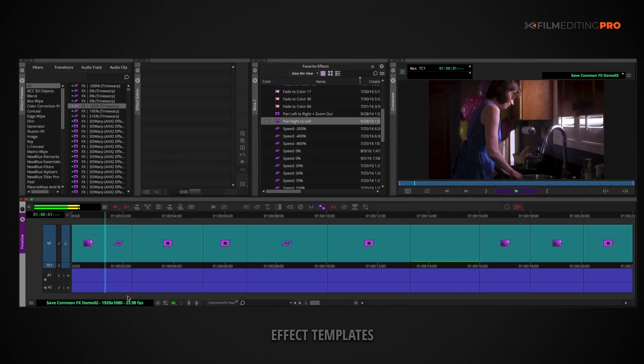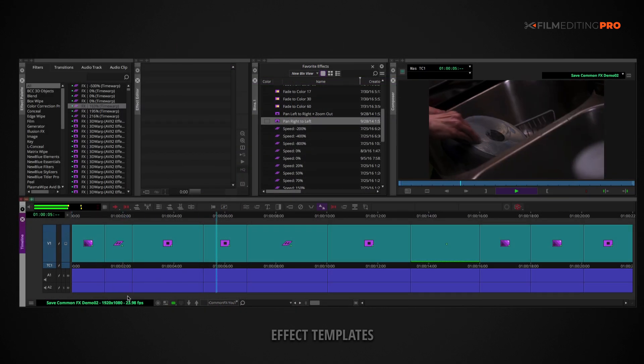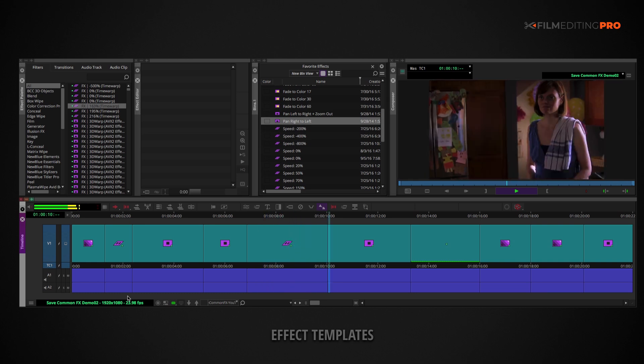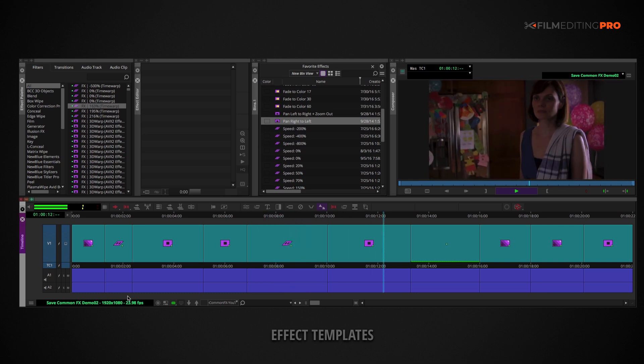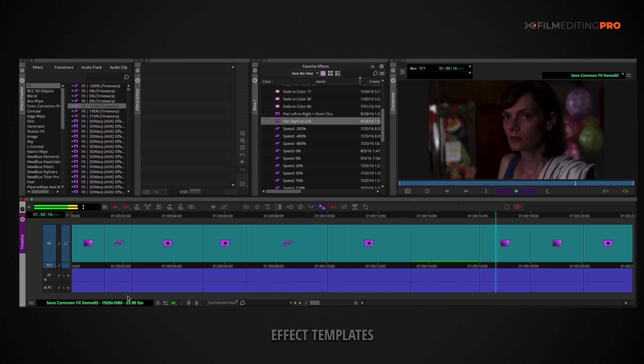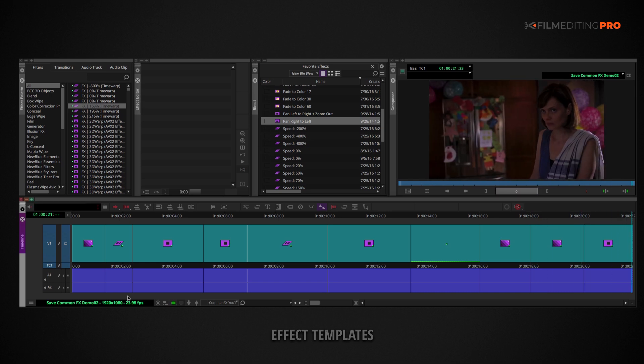By automating repetitive, tedious, non-creative tasks, you'll leave more time for the creative part of editing. You'll also find that some projects require a particular look or repeating style, so creating templates is a must.